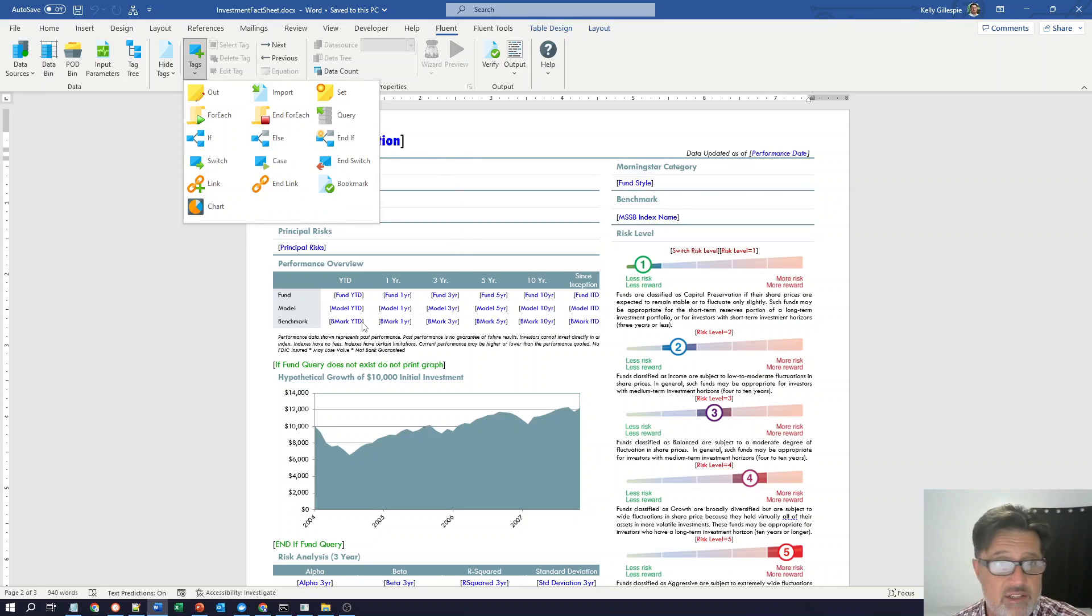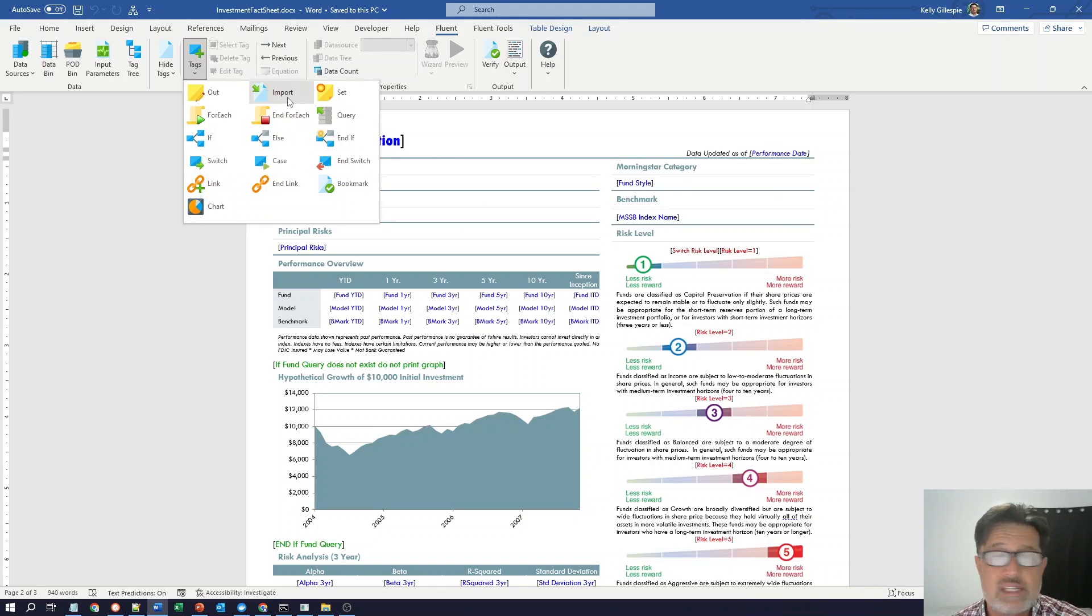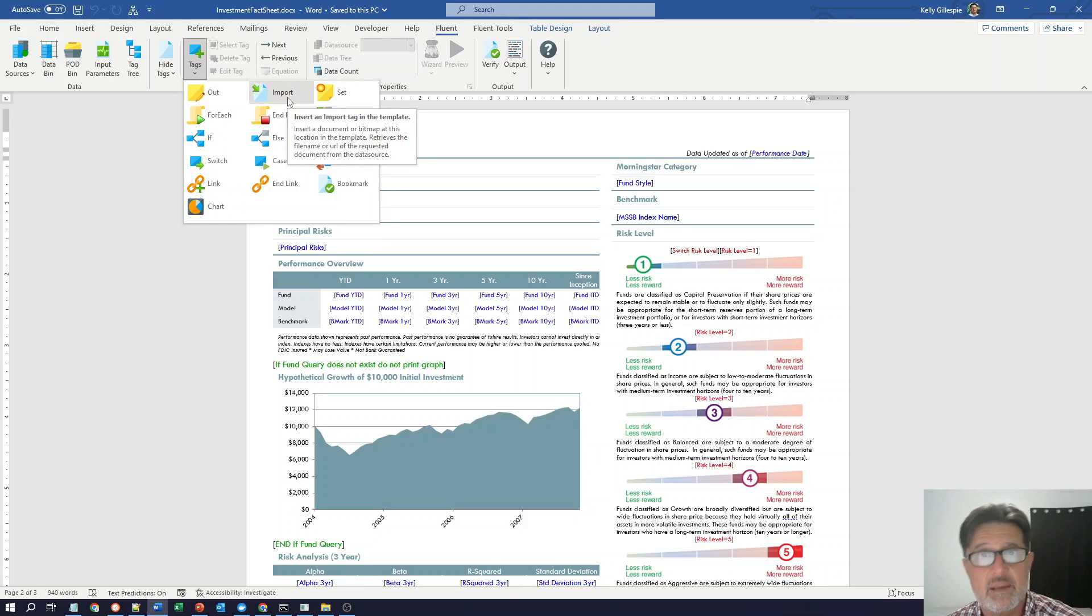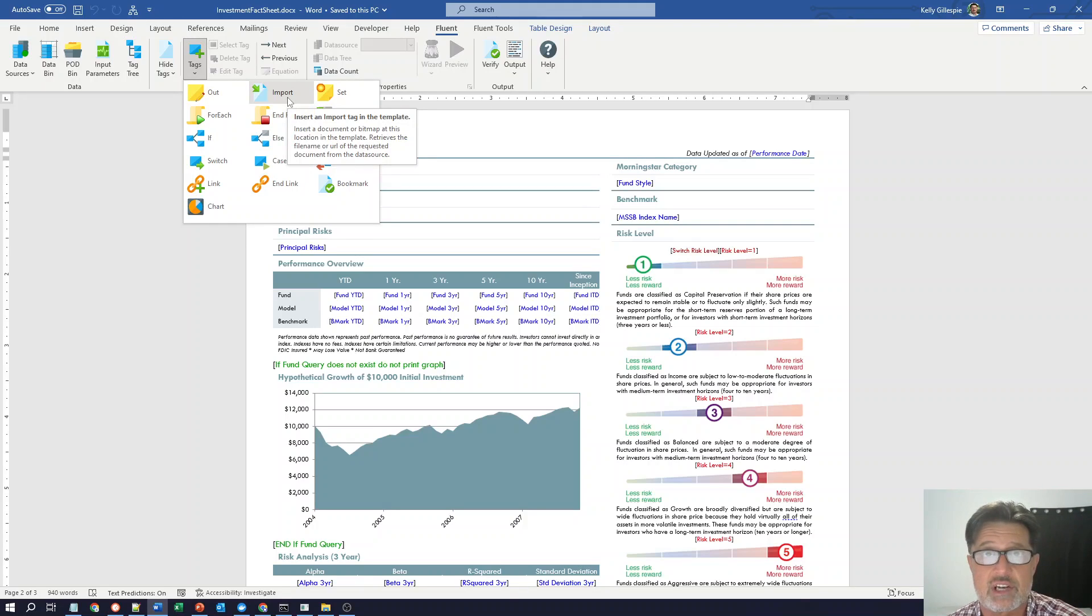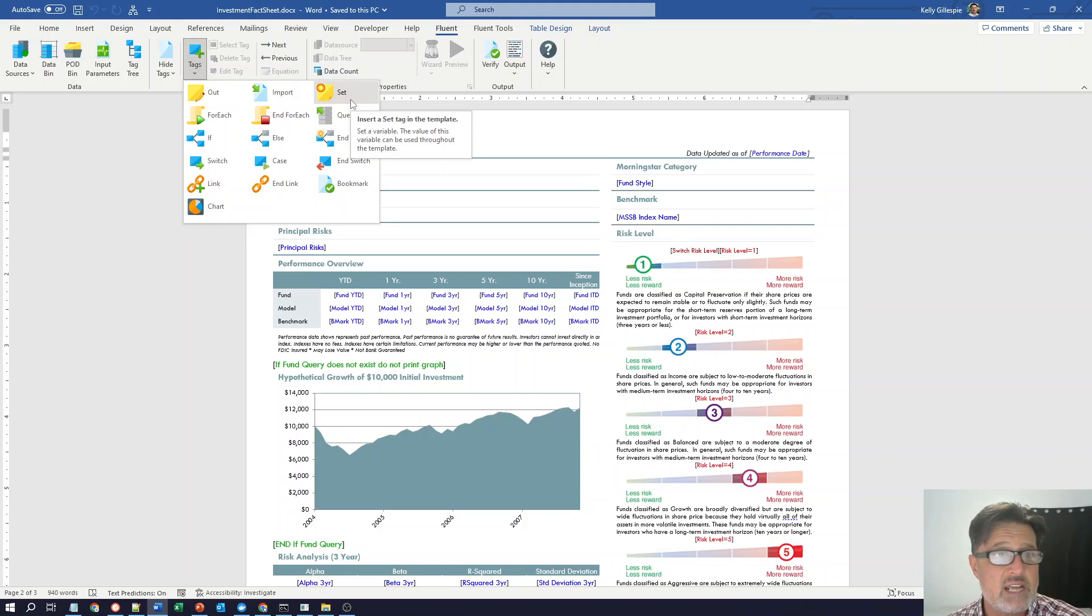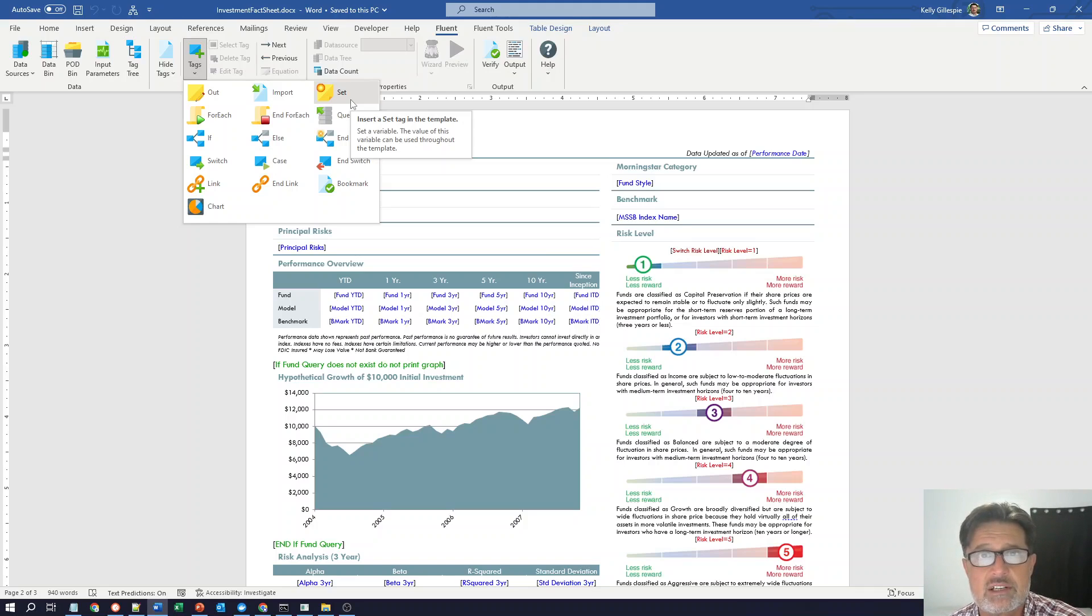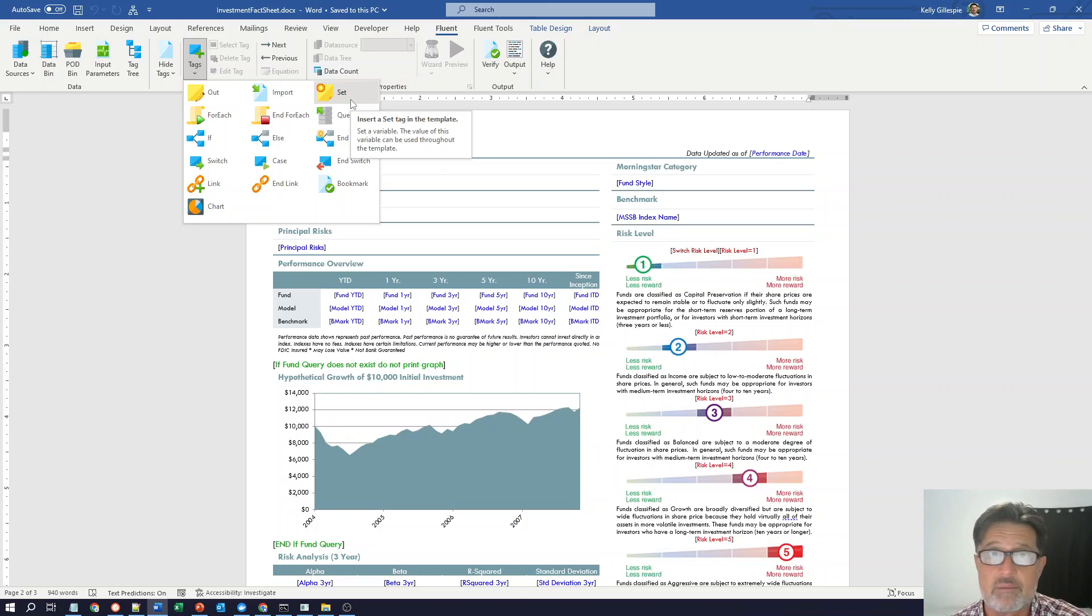These blue tags you see on the screen, those are out tags. They're bound to data and they'll be replaced with that data at runtime. An import tag is how I bring in sub templates, images, signatures, other documents I want to be a part of the generated output. A set tag is just like an out tag in every way, except it doesn't show up in the output. It's typically used for calculations or inside the context of loops for aggregating numbers.